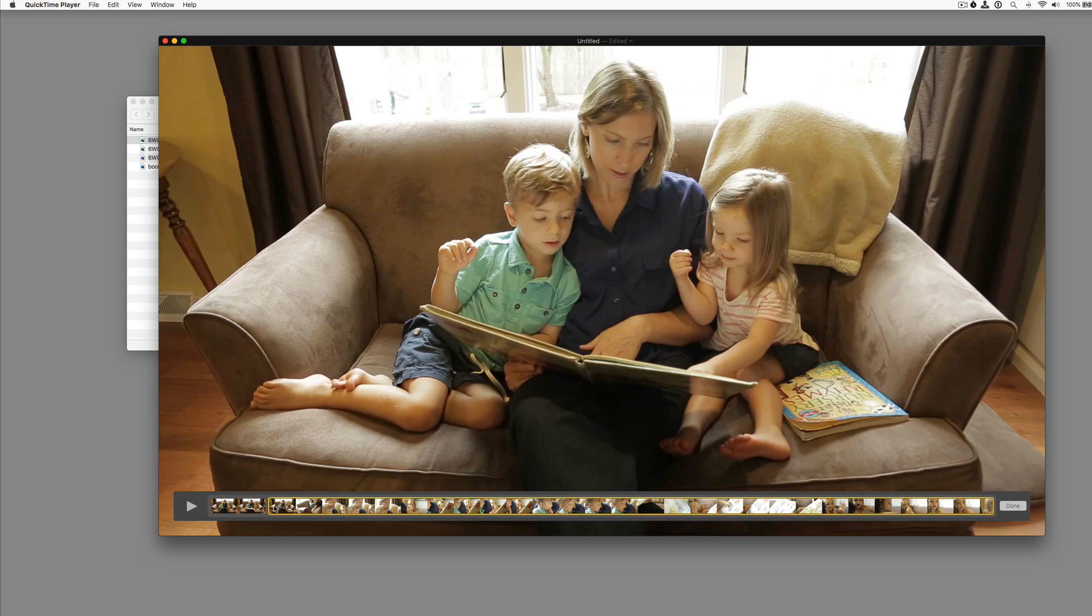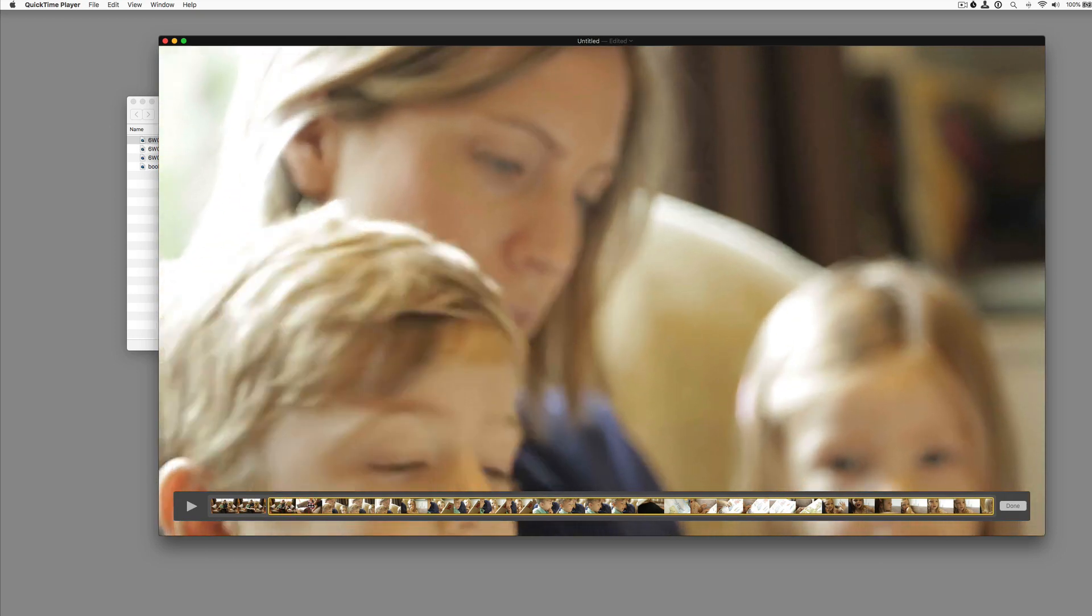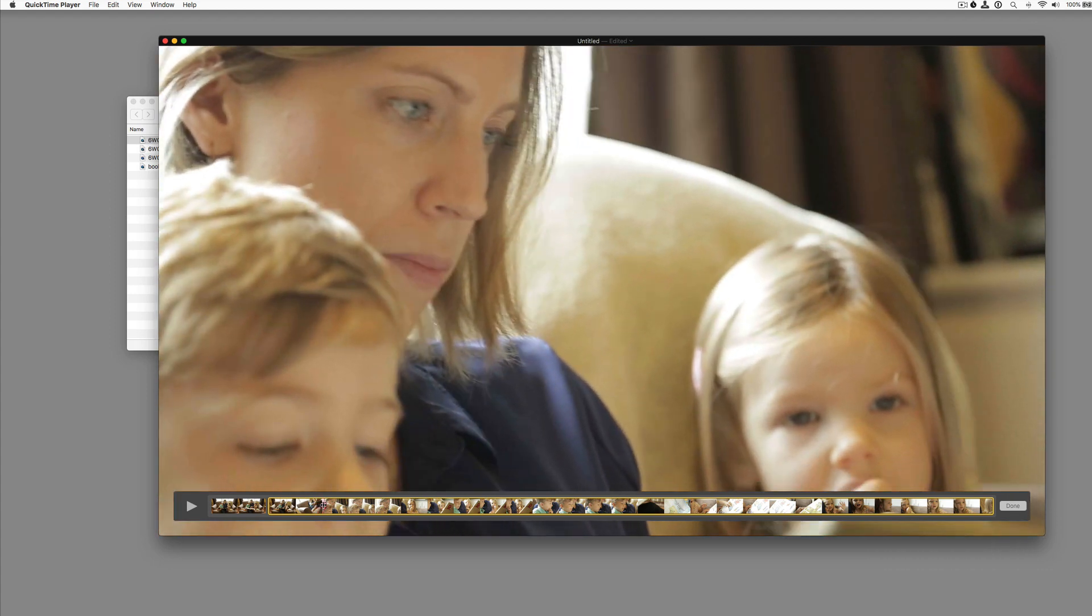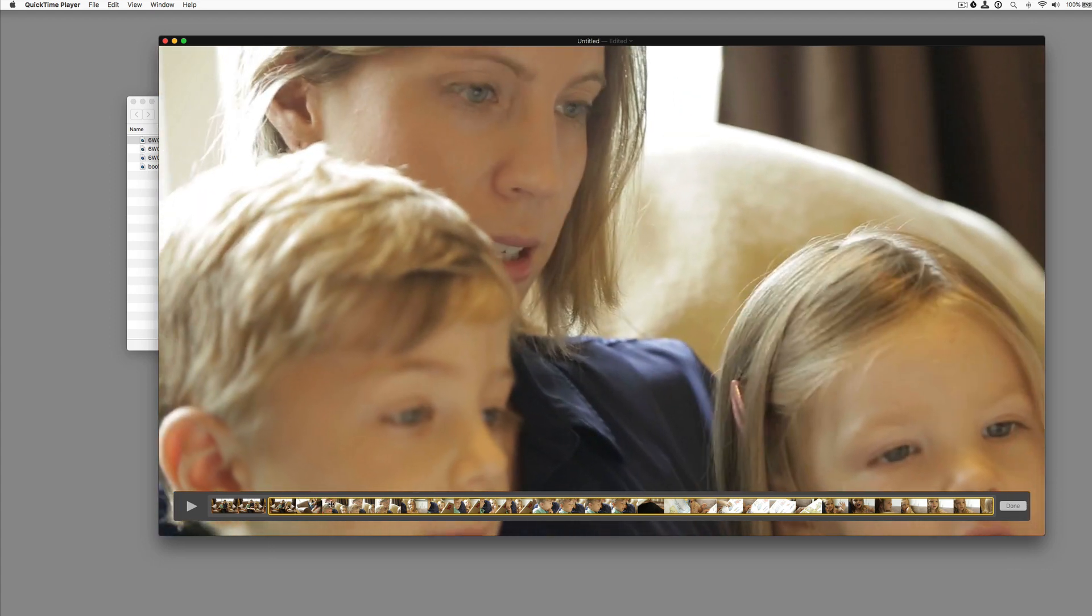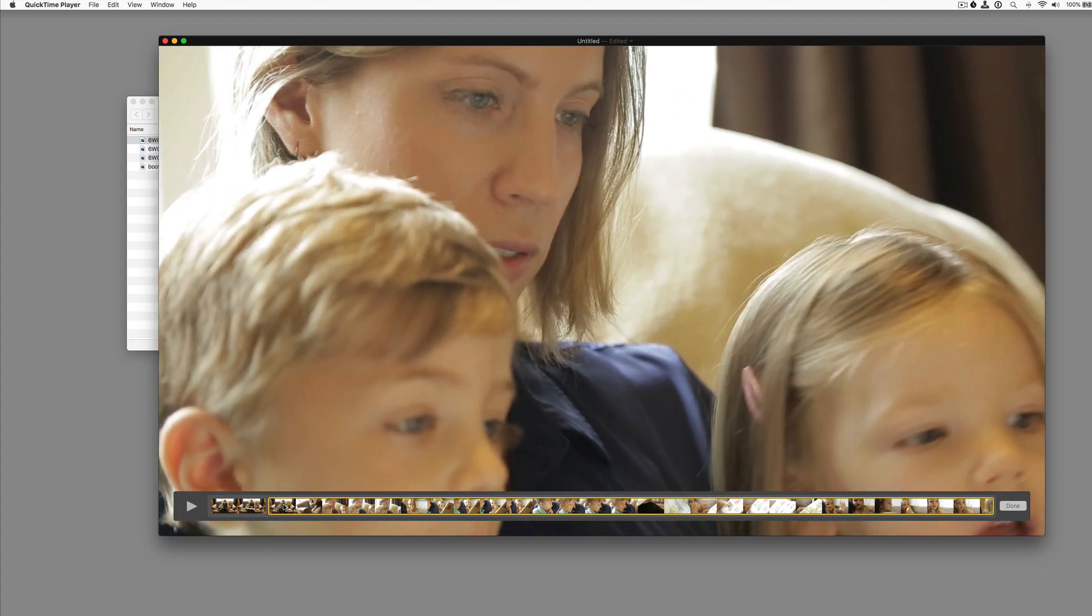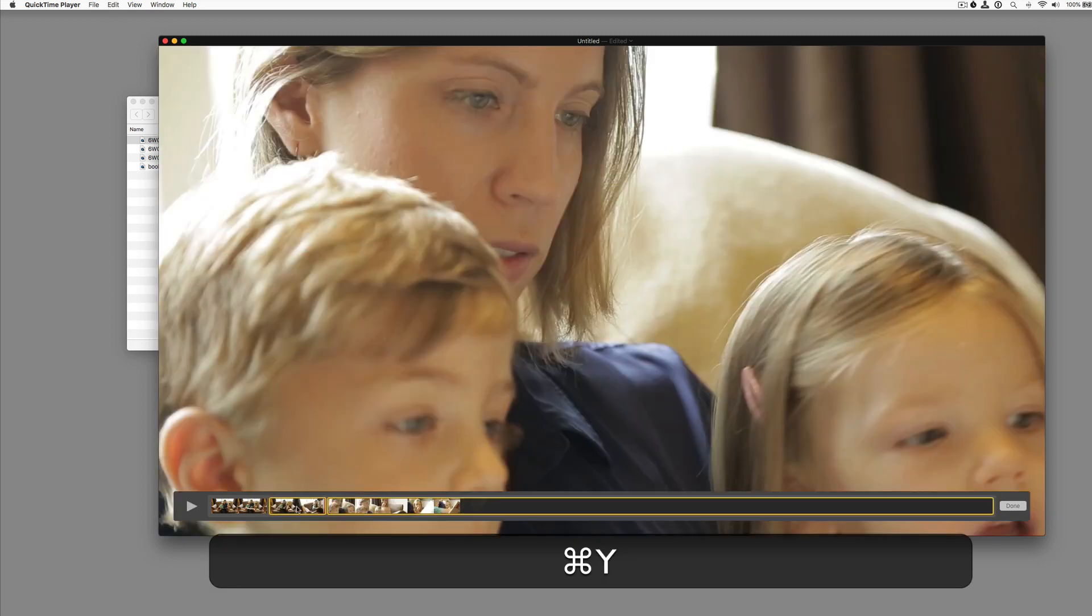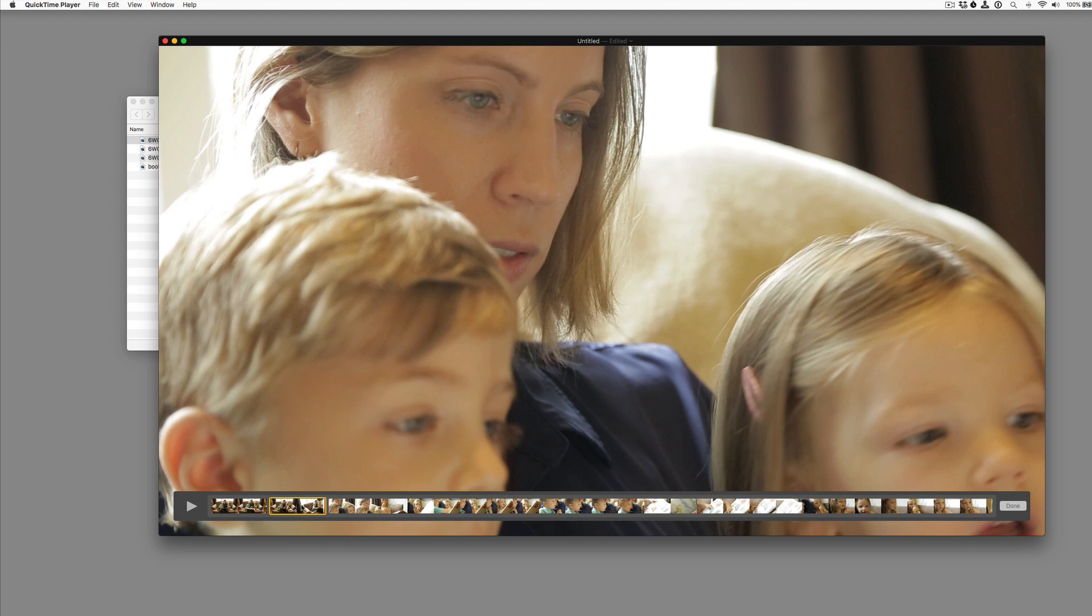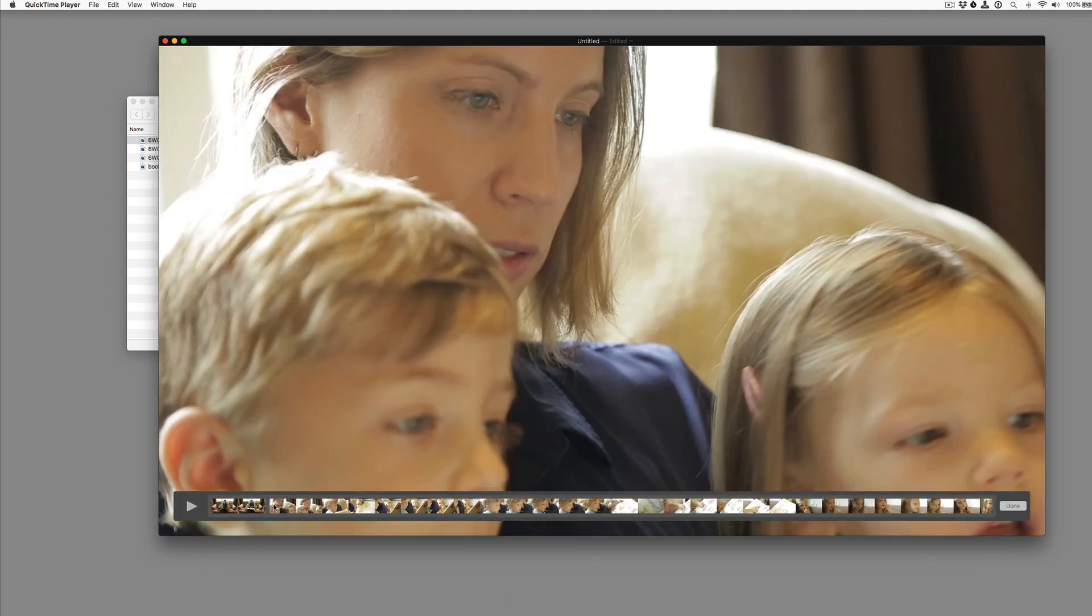Let's move forward here. And the next shot we want is just the mom, this close up of the mom reading maybe. So we'll hit command Y to split that. And we'll select the portion we don't want. Delete that.